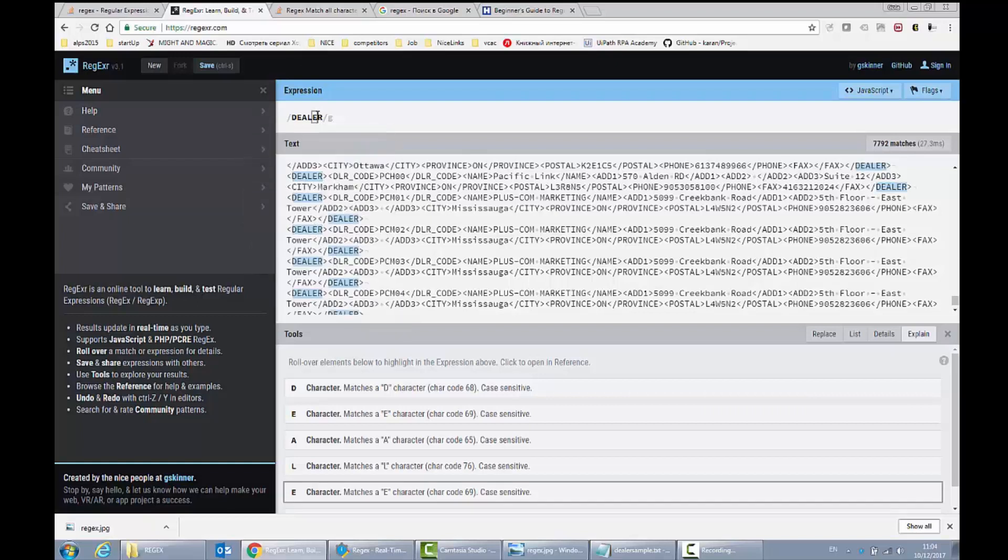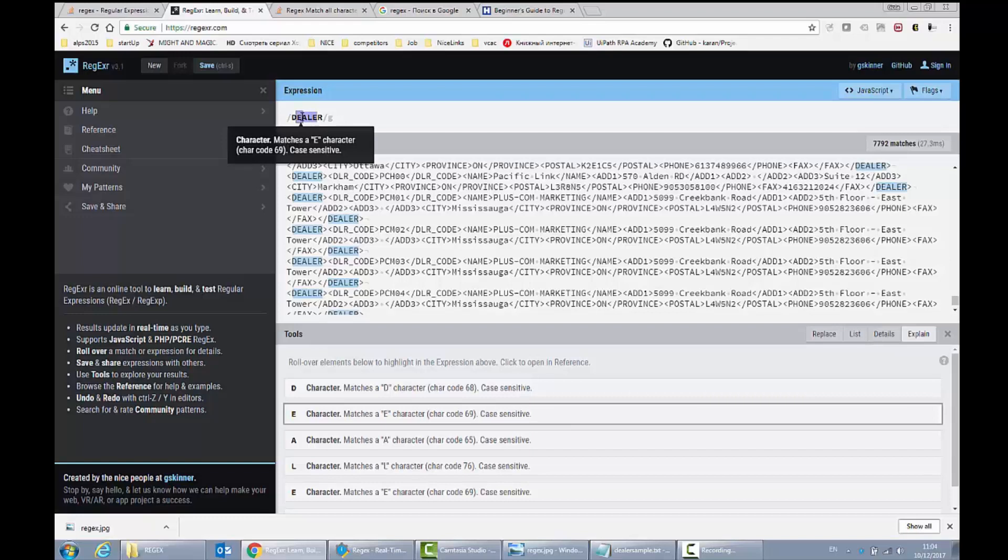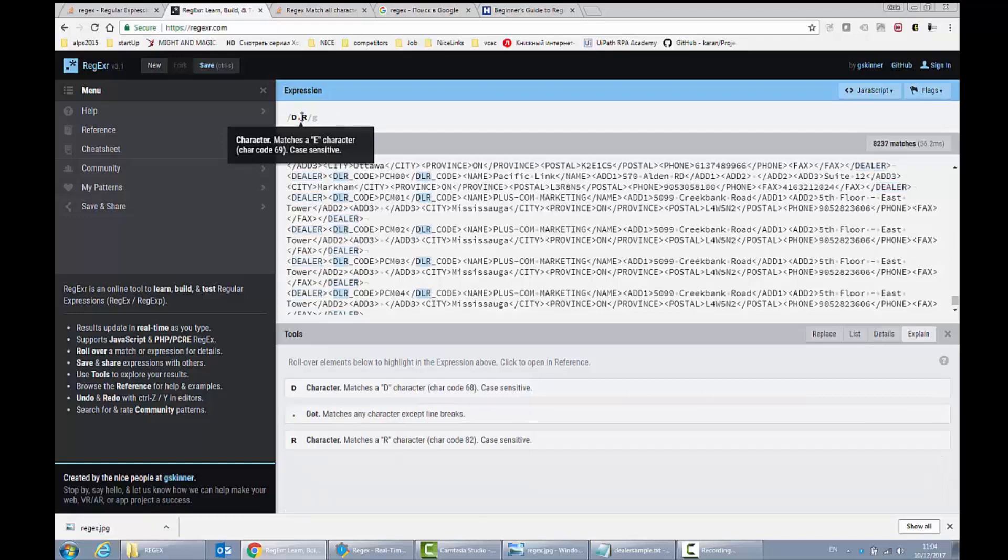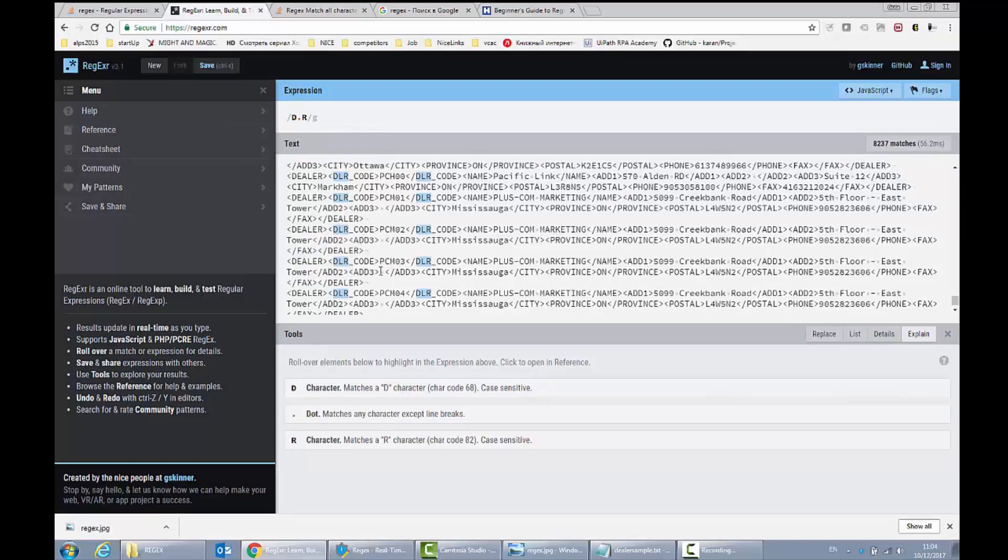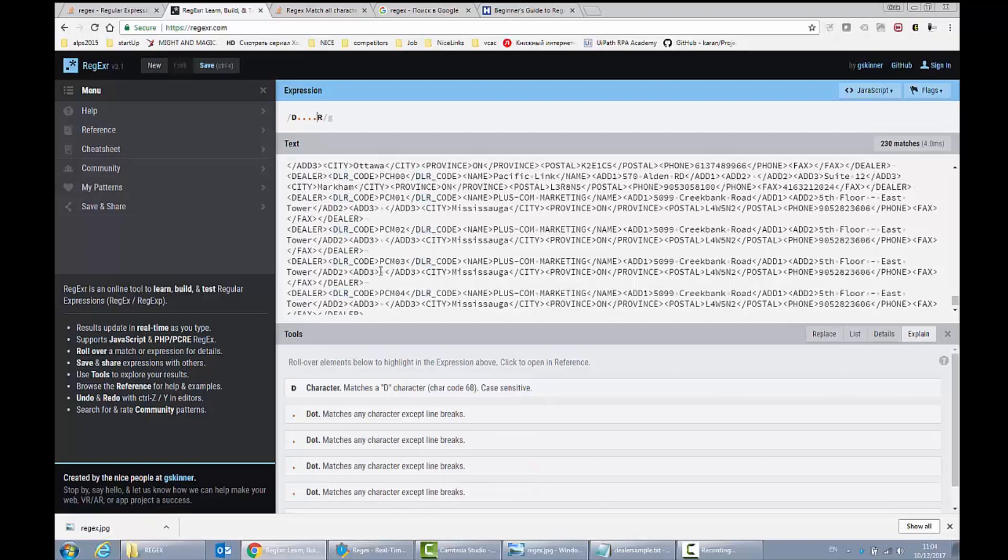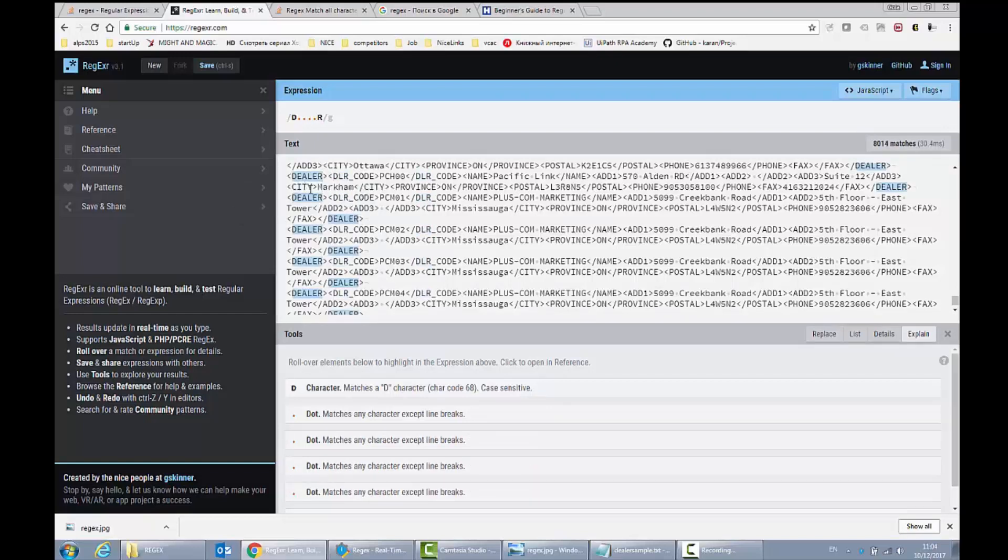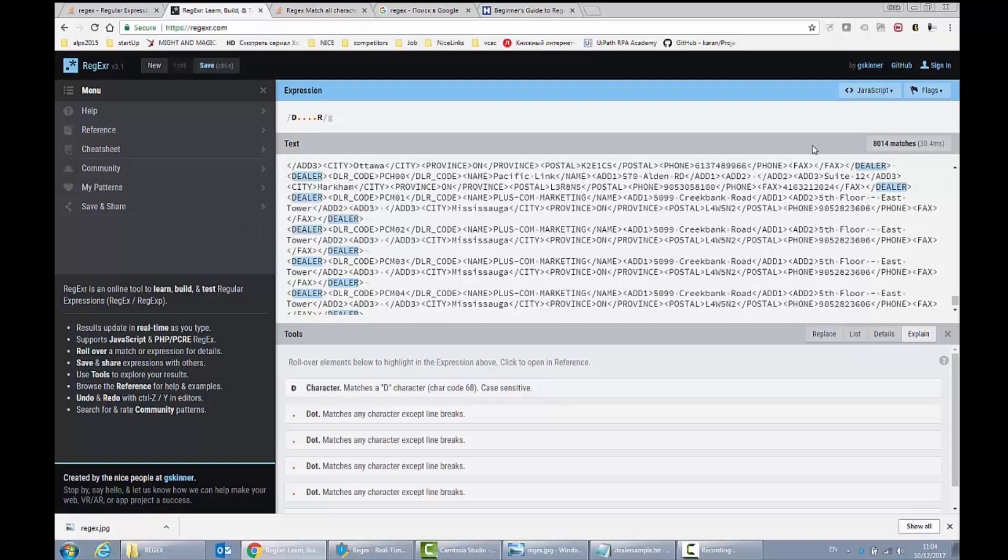But at the same time I could find any word which begins with D, ends with R and have for example one character between D and R. You can see here it finds DLR, or it could have more characters, and if there are four characters you can see that it found the word dealer here.